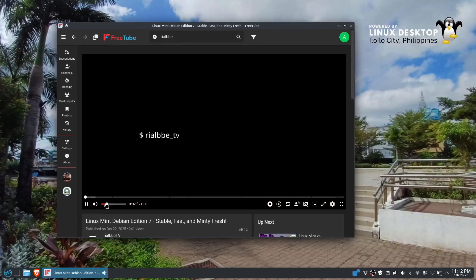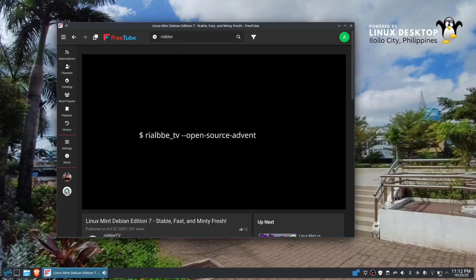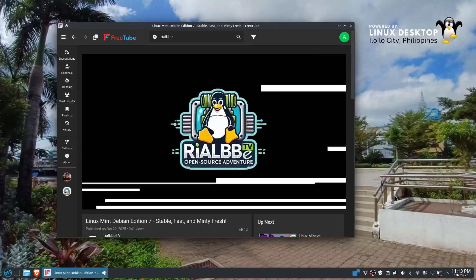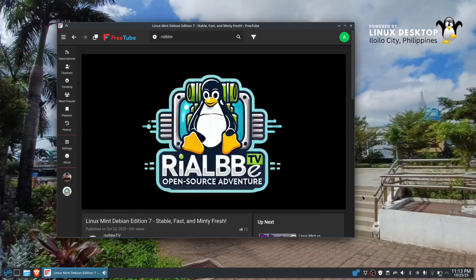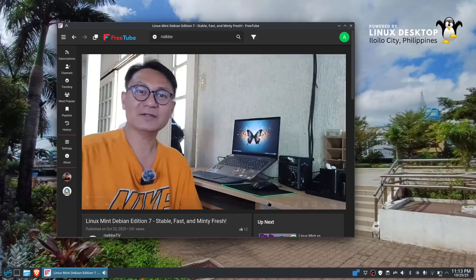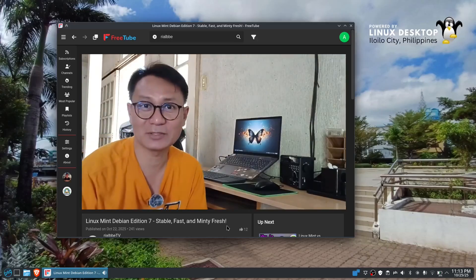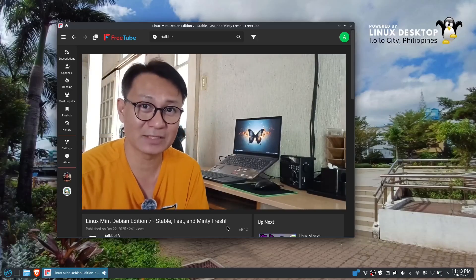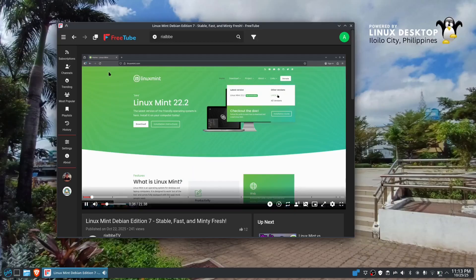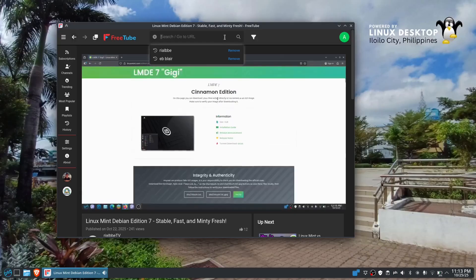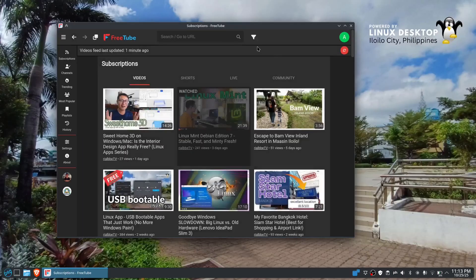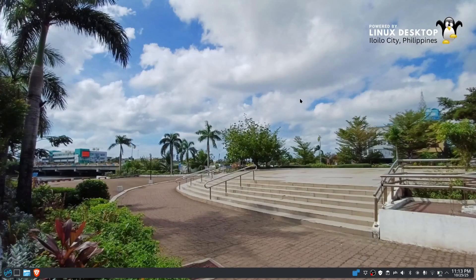Let's minimize the sound and check — see, there's no commercial. That is how FreeTube works on Linux. Let's close this and proceed to our Windows operating system, and after that Mac OS.